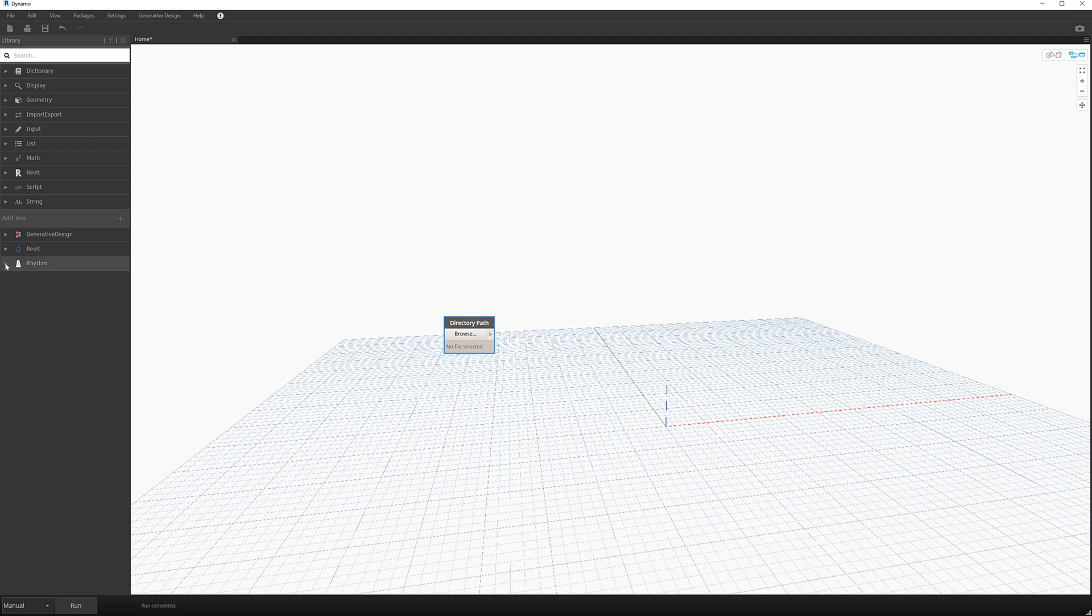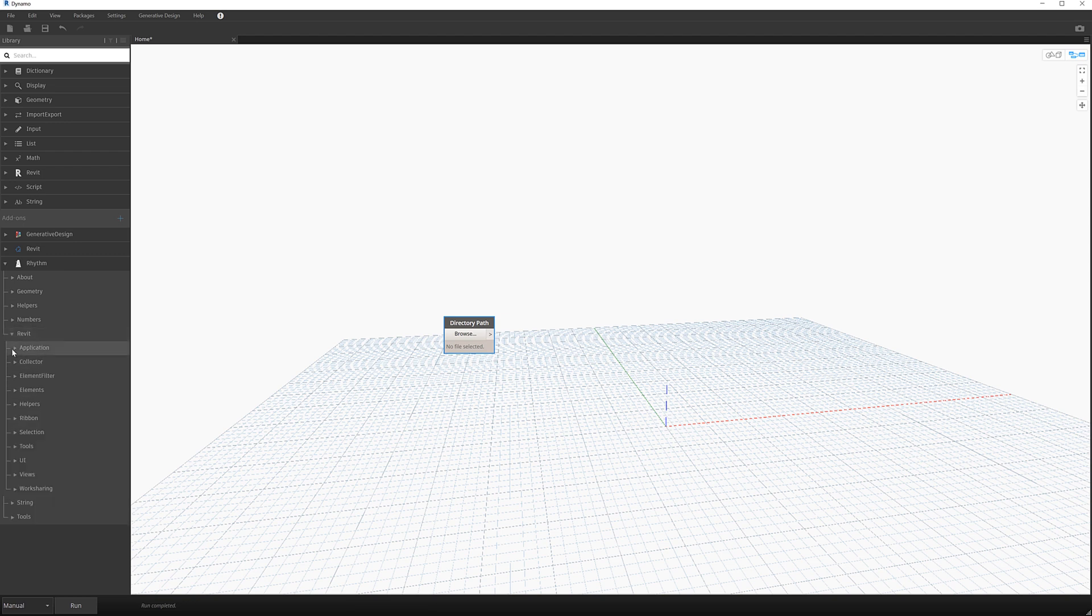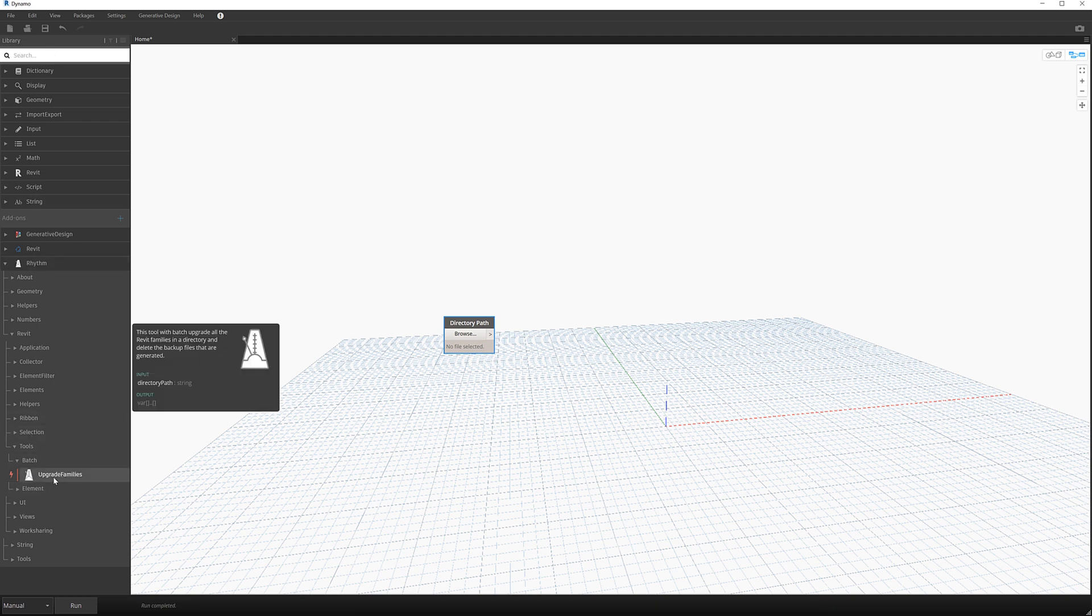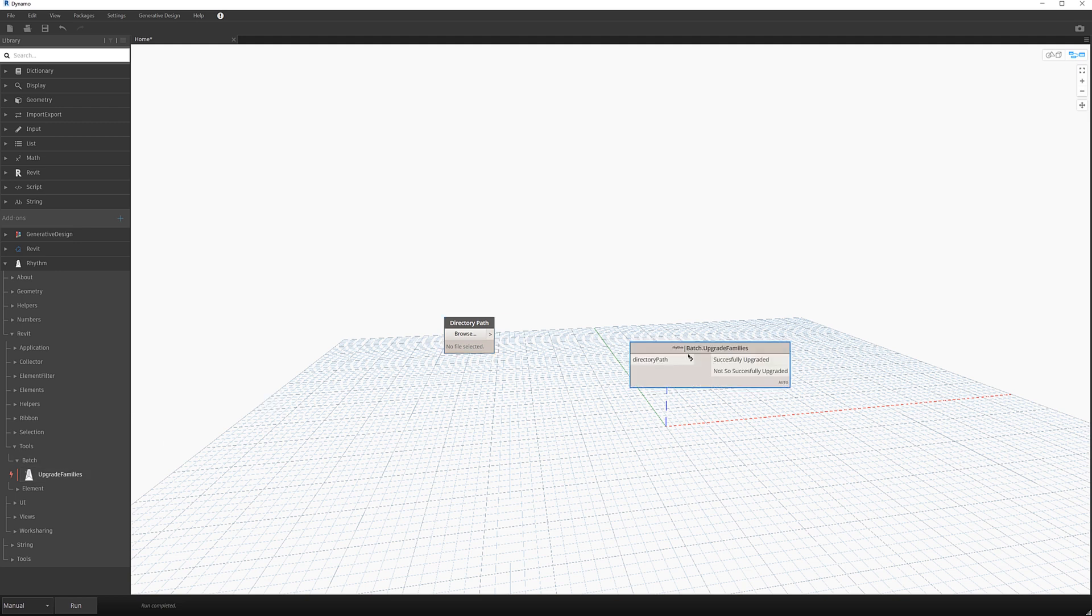So now we've got the package called rhythm in here. Now there's a whole heap of different tools that these guys have created. But one of them under the Revit node and tools batch is called upgrade families. Now you could also do a search for upgrade families and this would find it. So if I select that,